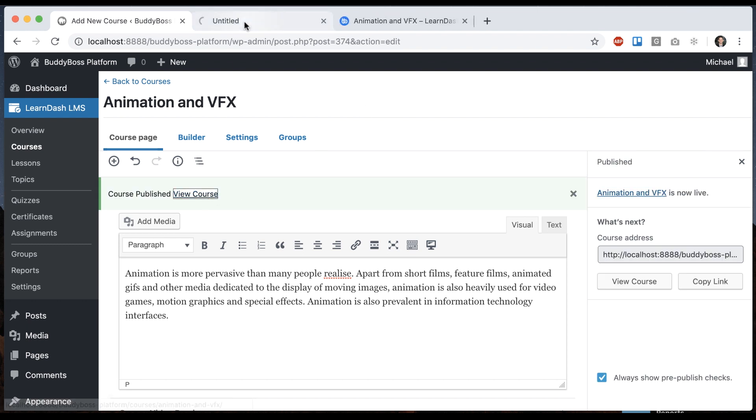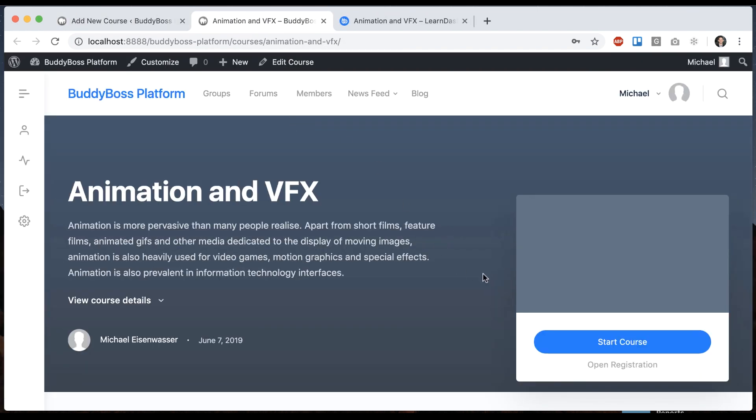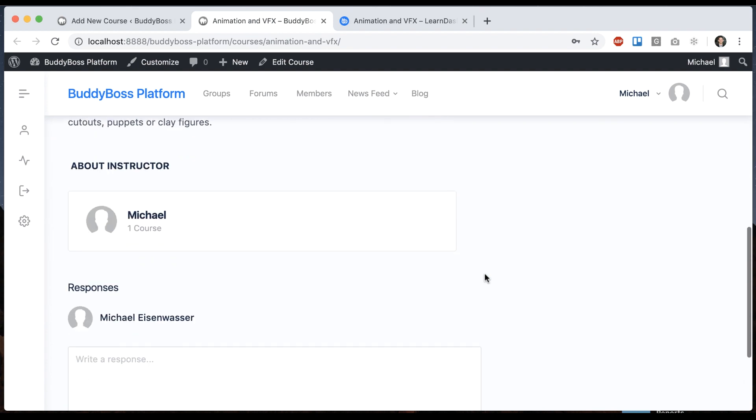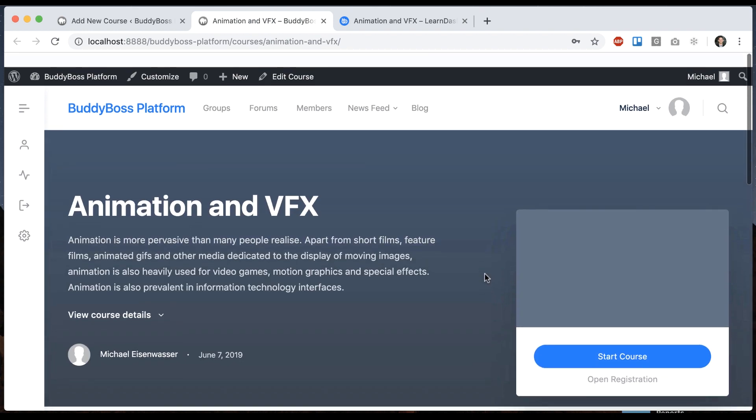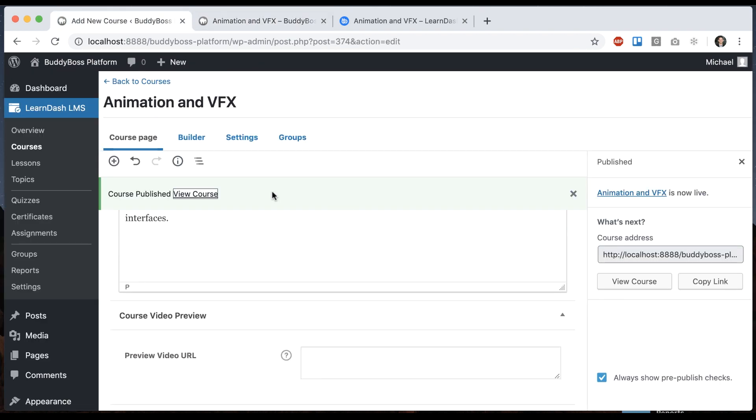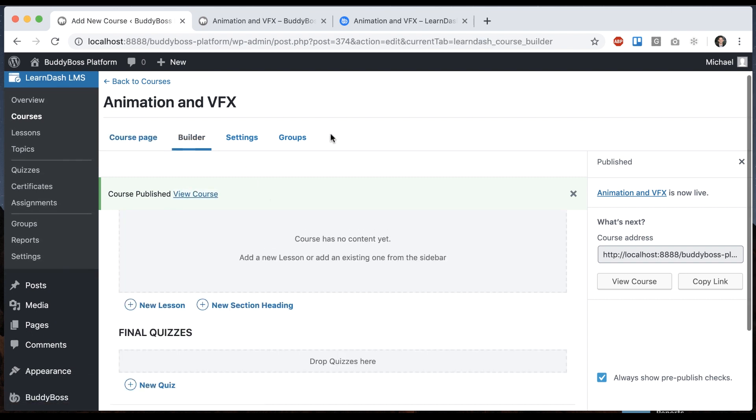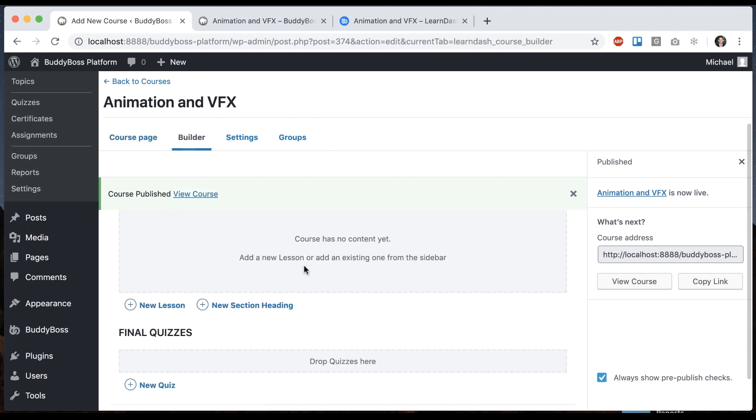I'll click View Course. So here's our course. It doesn't really have much going on just yet. So we can come back here and go to the Builder. And from here, we can add Sections and Lessons.